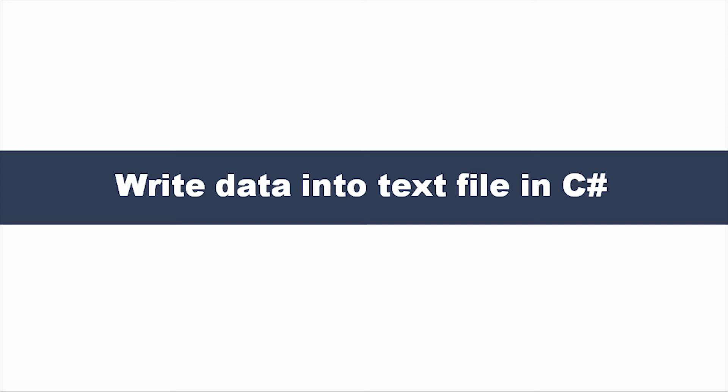Hi friends, welcome to Vcreation Technologies. Today we are going to discuss how to write data into a text file in C Sharp.